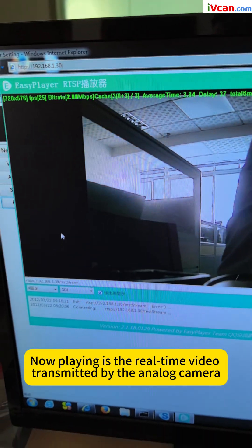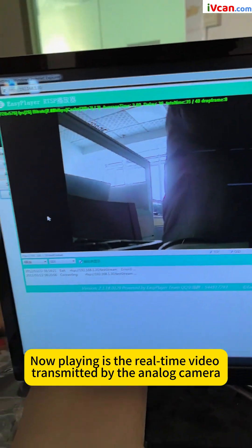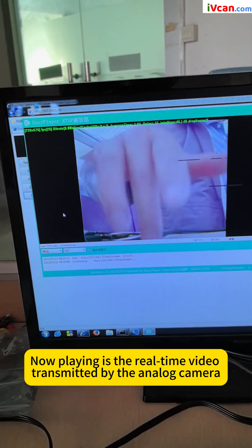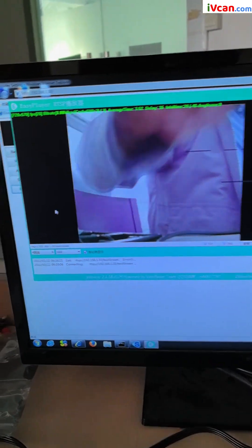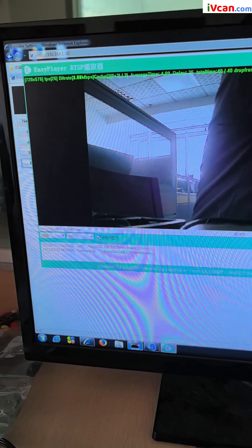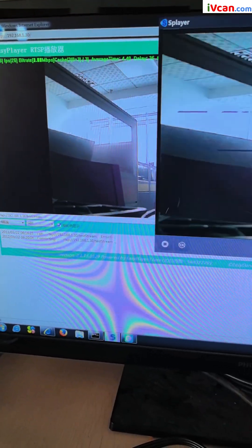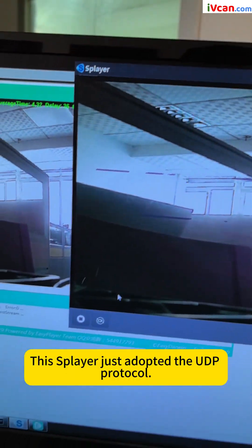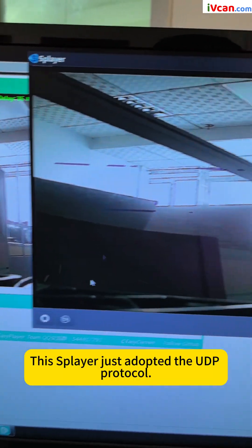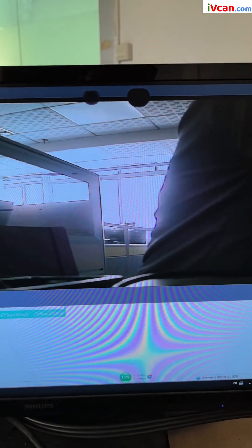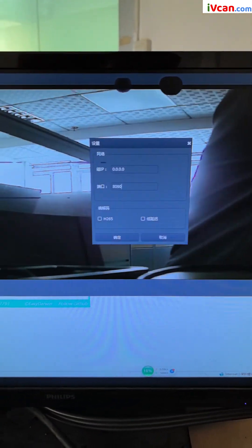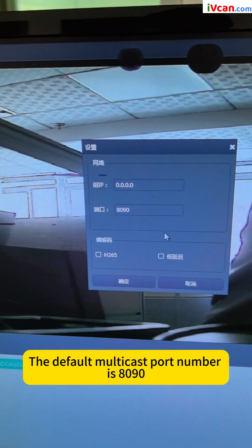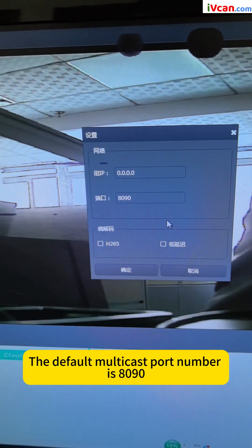Now playing is the real-time video transmitted by the analog camera. This player just adopted the UDP protocol. The default multicast port number is 8090.